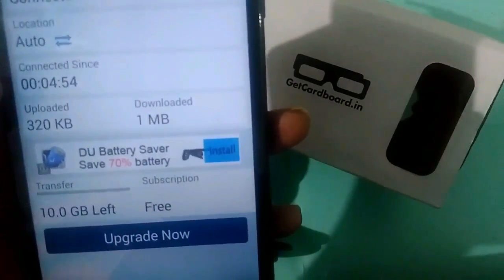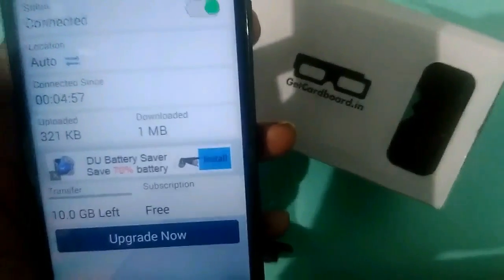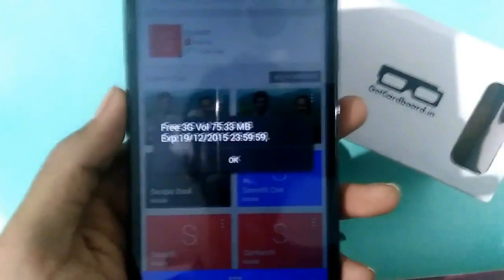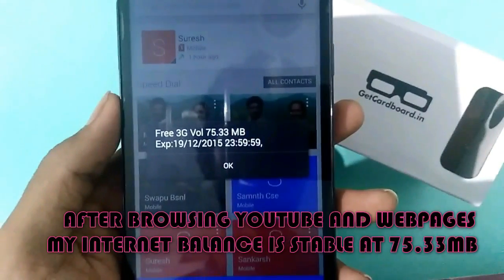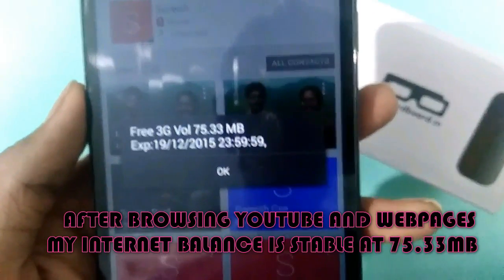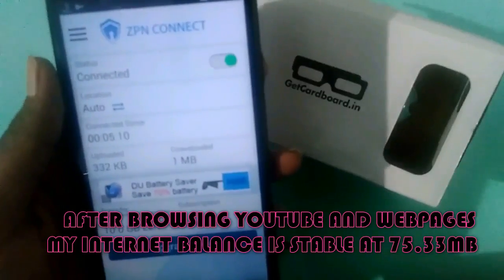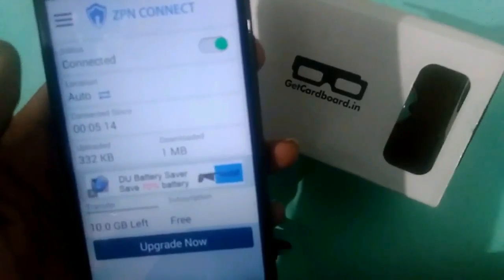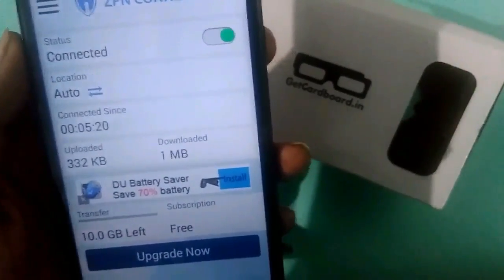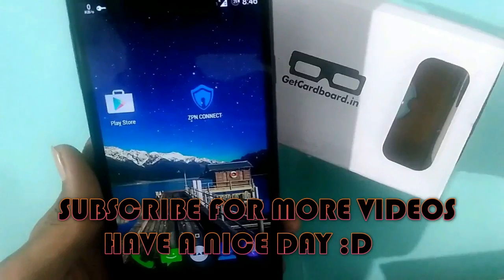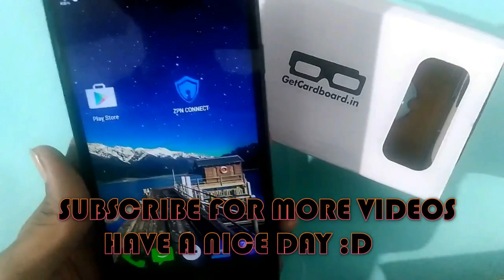In that way you can get free internet from this ZPN Connect app. And finally, my internet balance hasn't changed — it's absolutely still 75.33 MB. This app is very useful for tech bloggers and YouTubers. That's all for this video guys, subscribe to this channel and please drop a like. Bye bye.